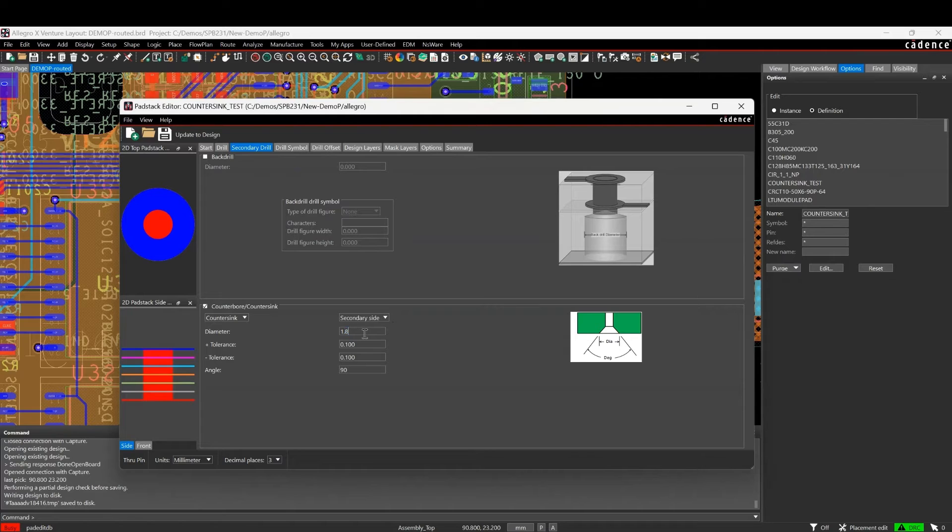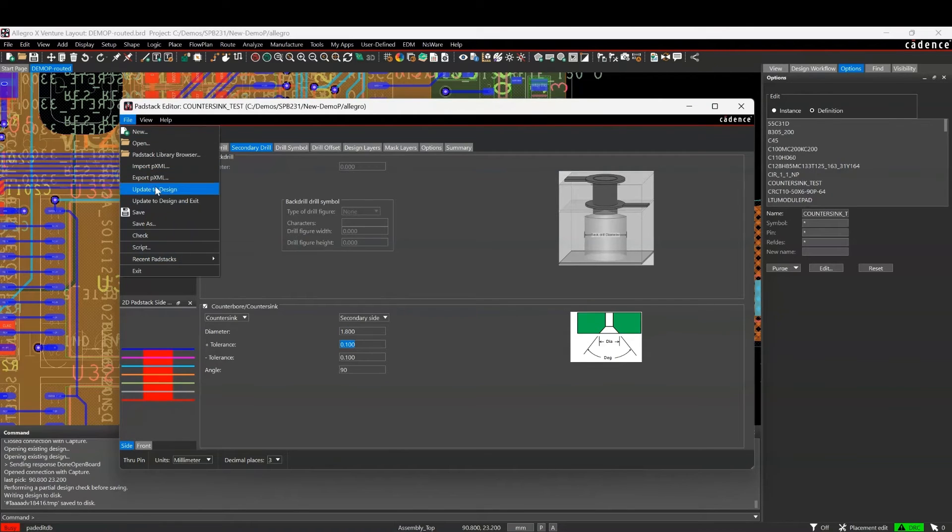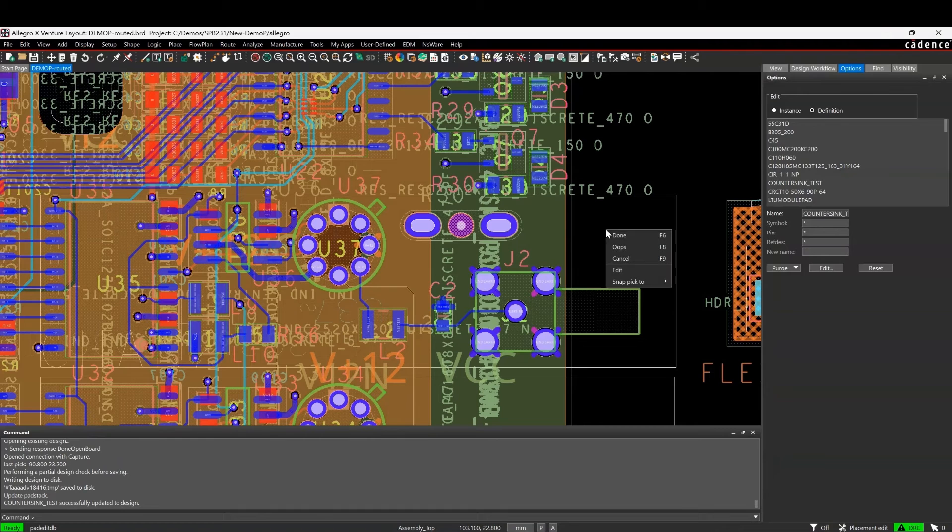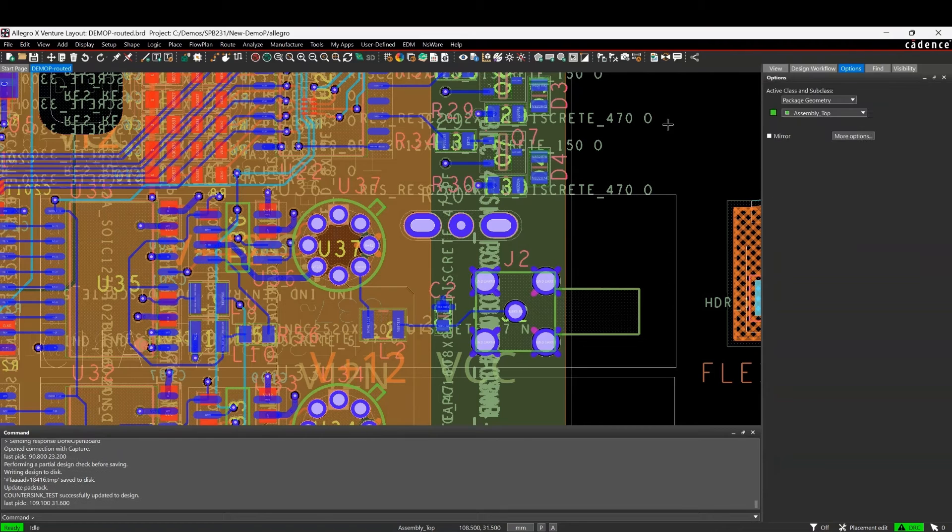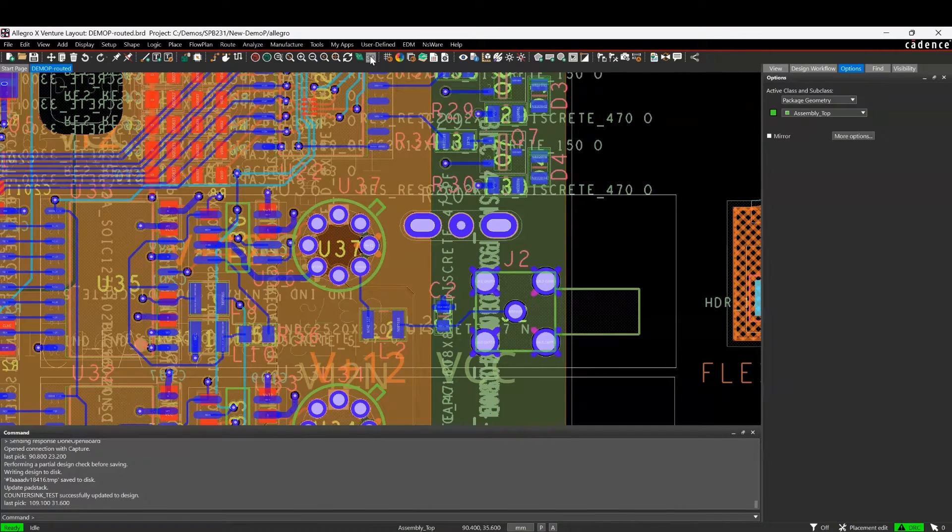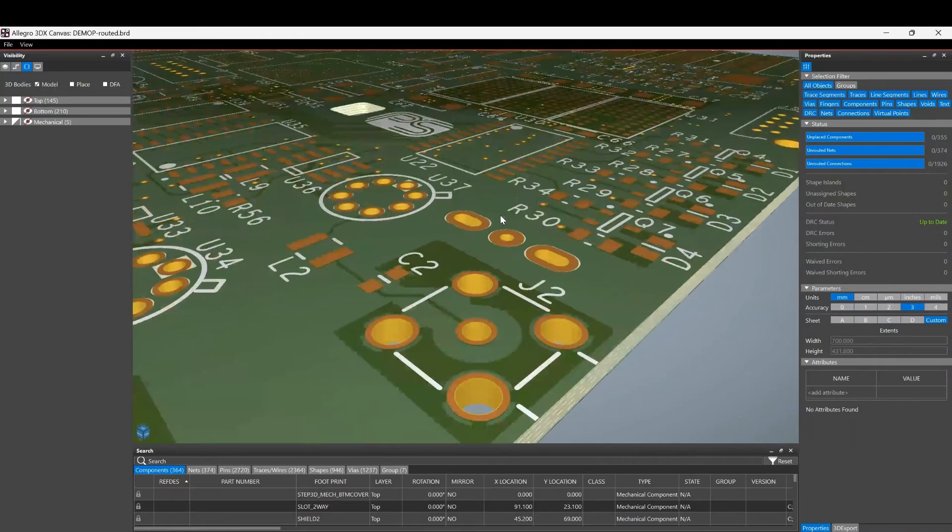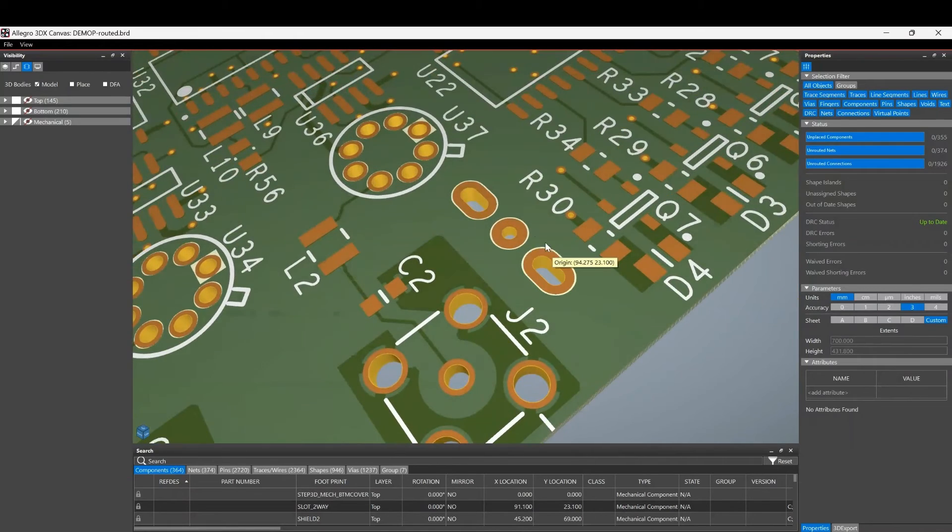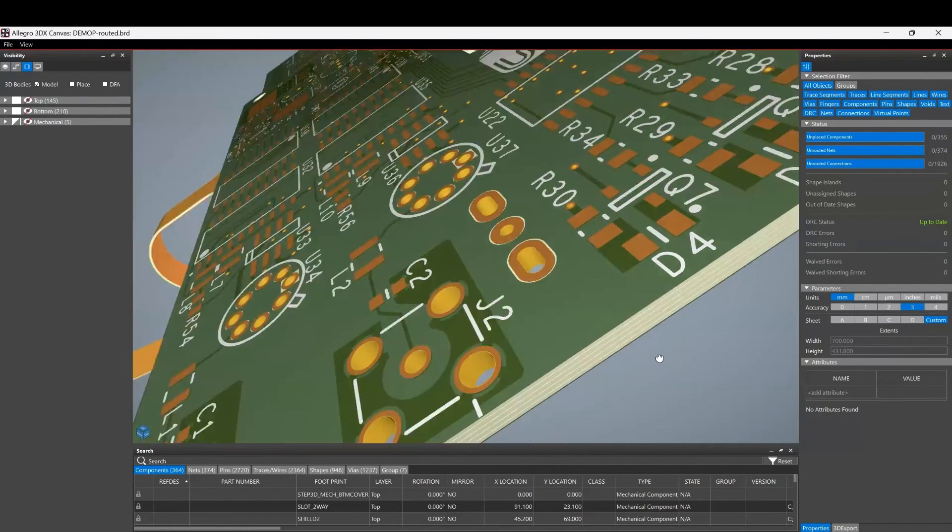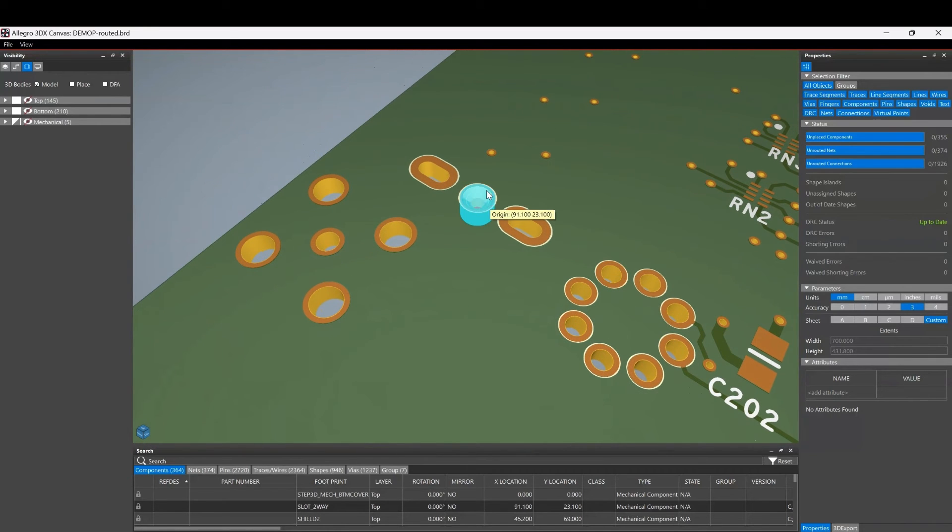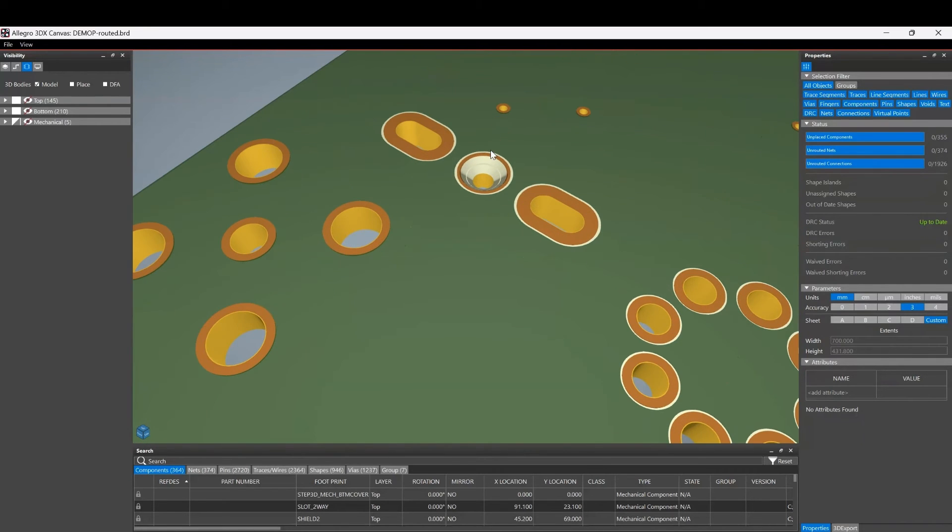If we do File > Update to Design, then exit, and then go back to the 3D view again and zoom in, the primary side is just a pad now with a through hole. On the back side, you can see the countersink hole.